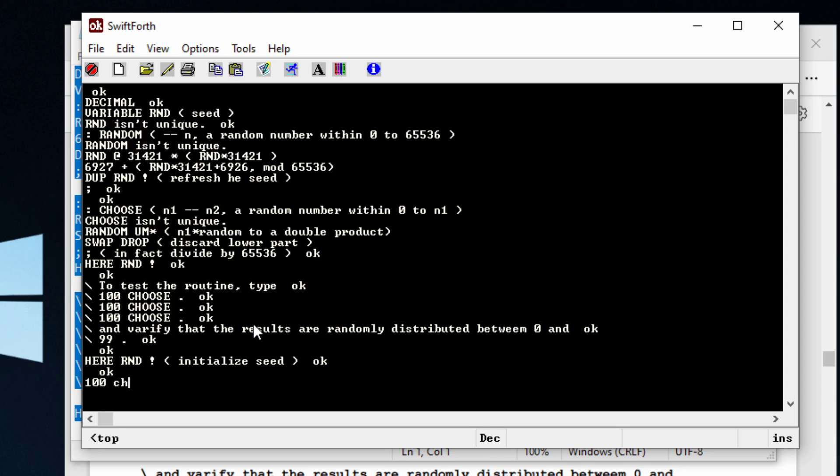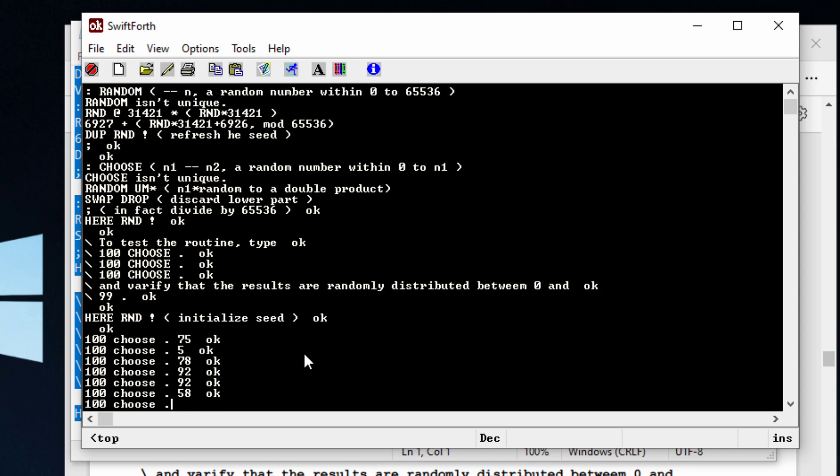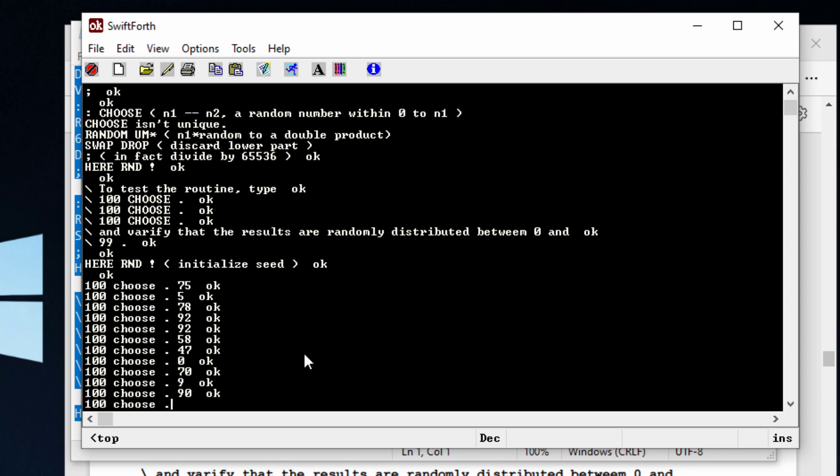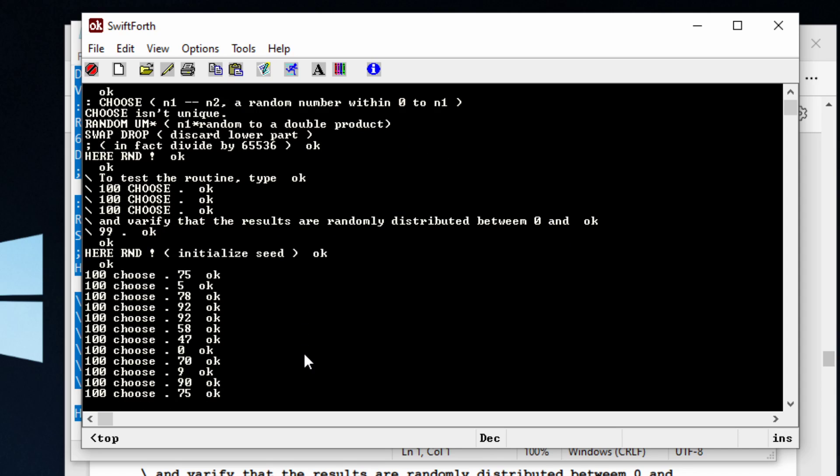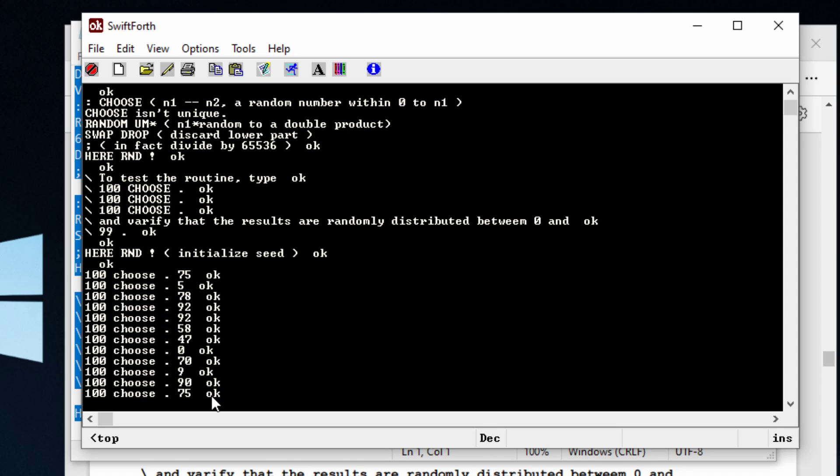So let's do that: 100 choose. We can see that it chose a random number between zero and 100, and it gave us 75. If we were to run this over and over again, we would have a bunch of random numbers from zero to 100.